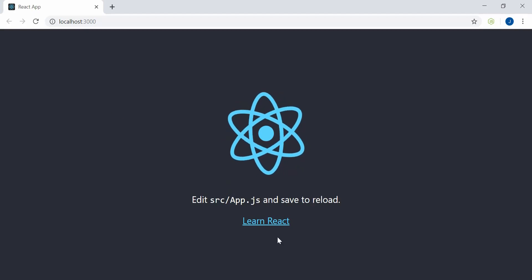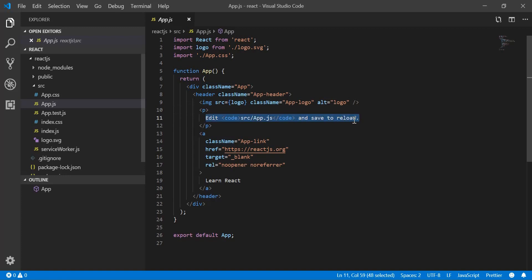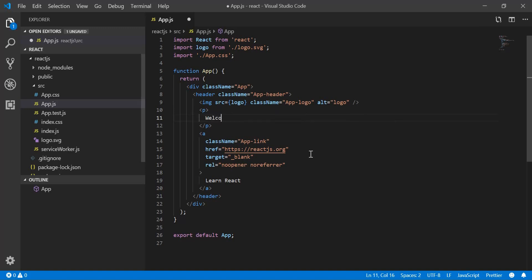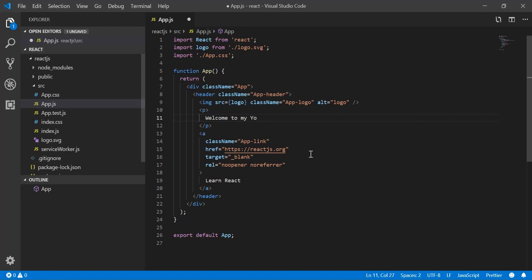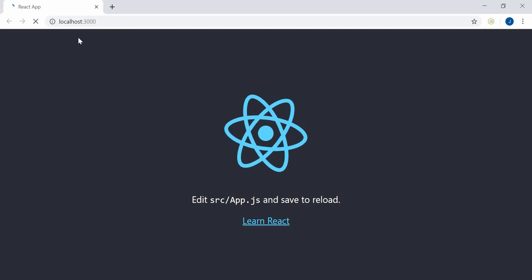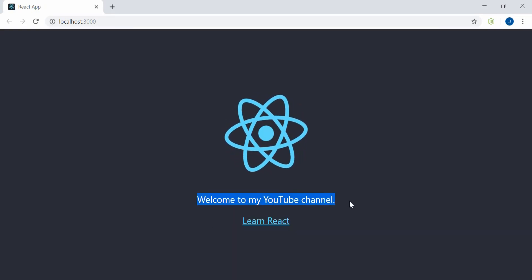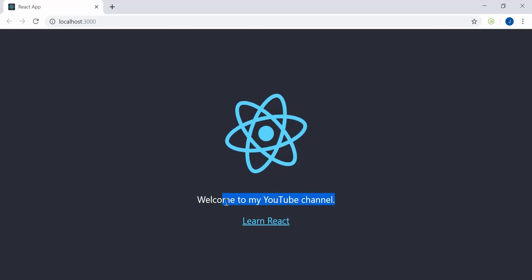Okay, so now the application is already running. For this block, I'm going to change it to: Welcome to my YouTube channel. Click Save, and then this will refresh. You can see the text has actually changed — it now says Welcome to my channel.